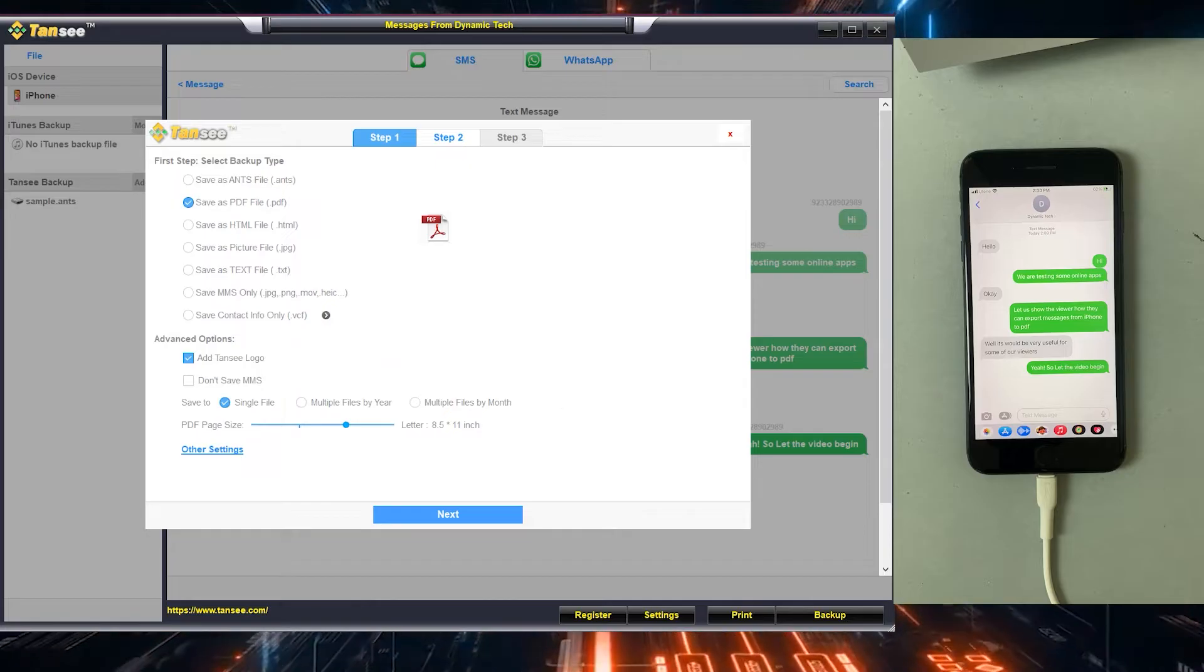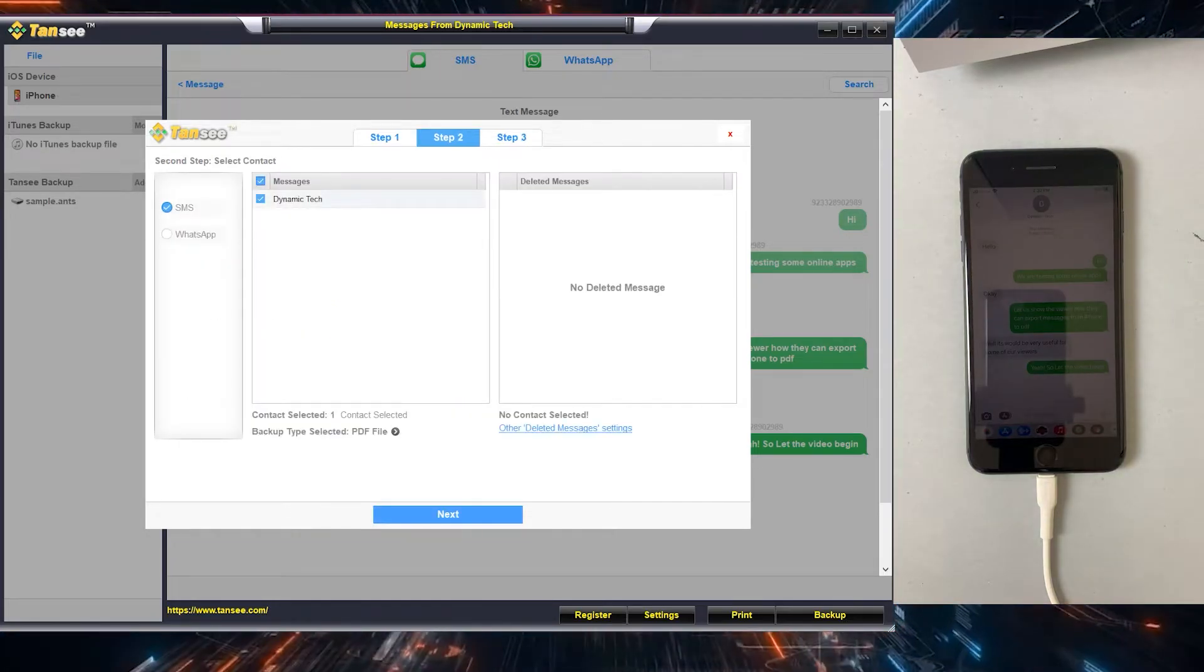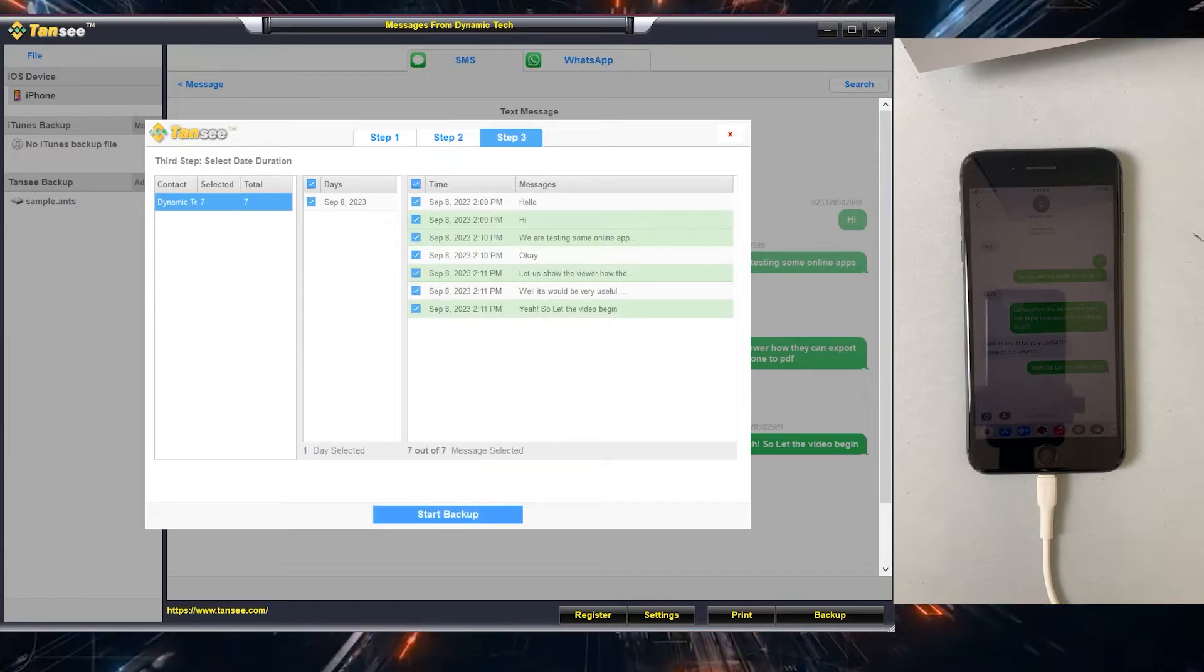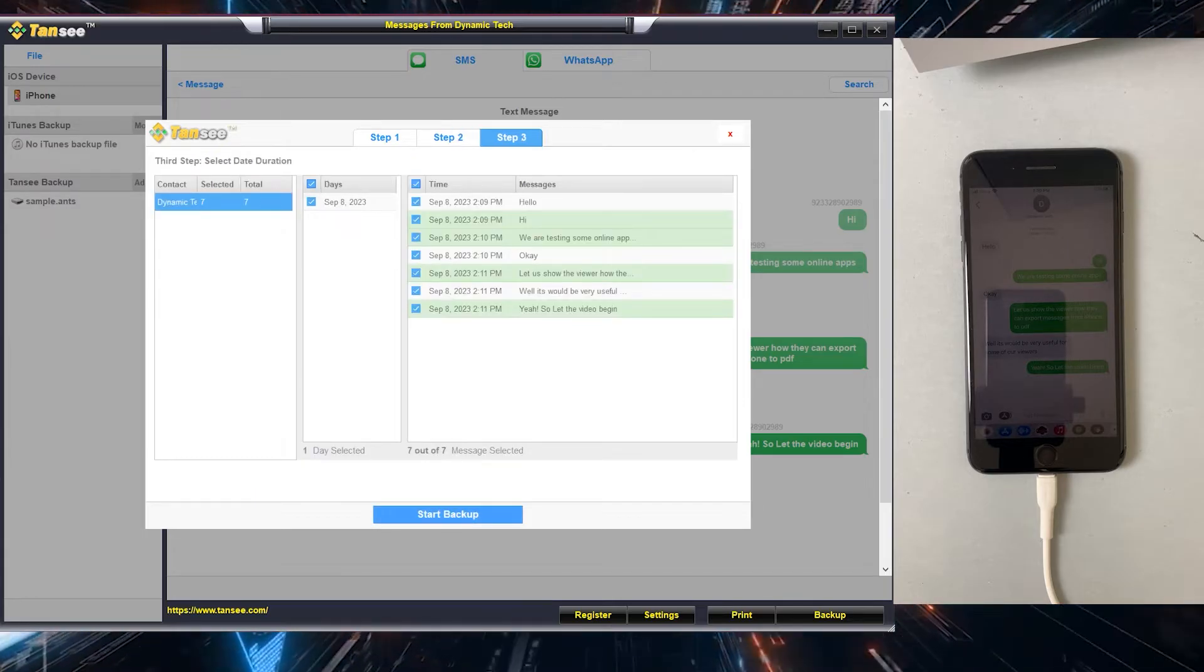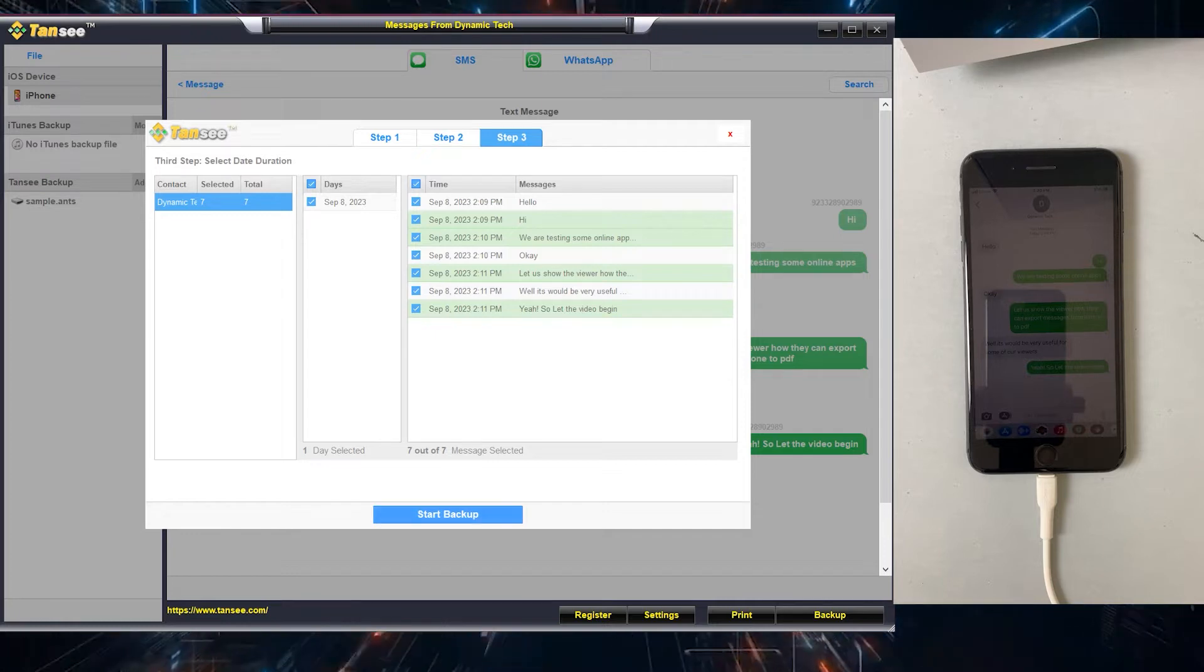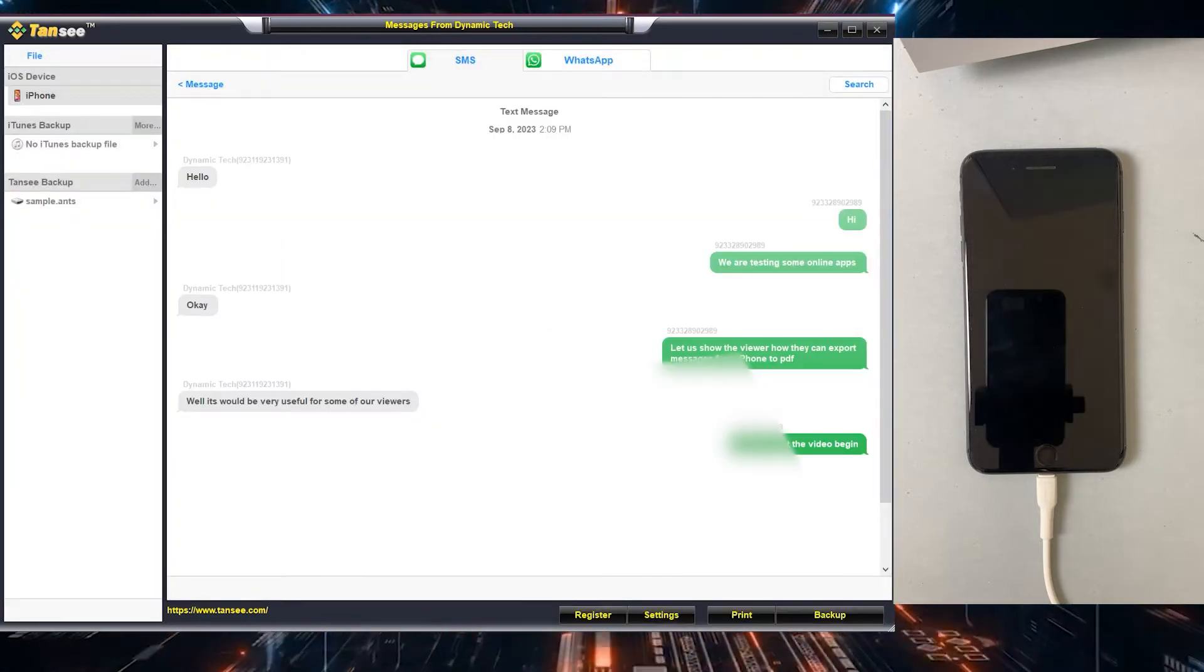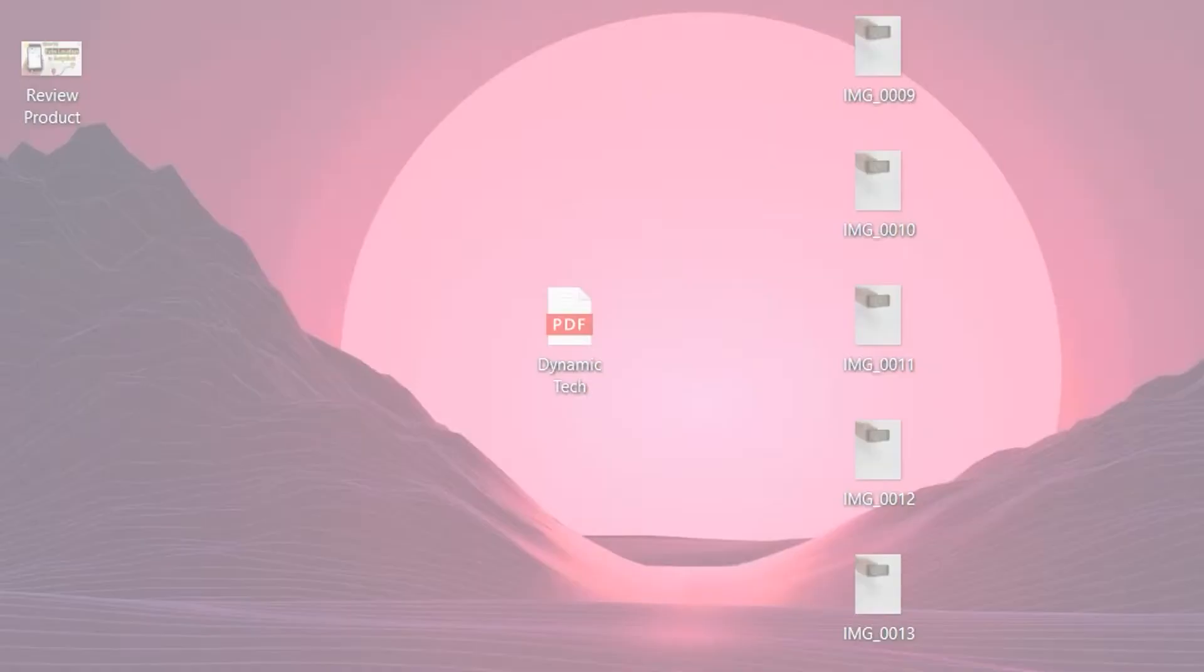You can select file size from there as well. Confirm your conversation in the second step and then click on next. Here you can see these are the text messages which will be converted into PDF file. So just click on start backup. And that's it, your PDF file will be ready in just a few seconds.